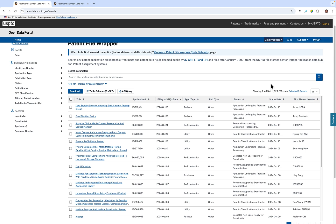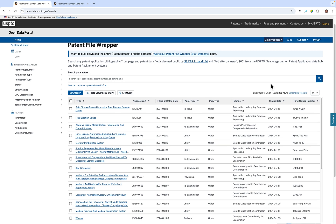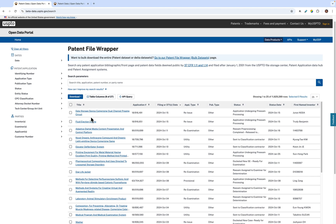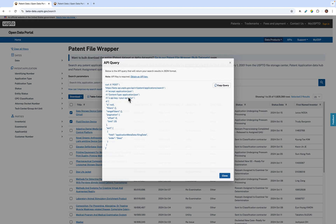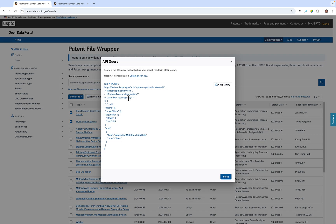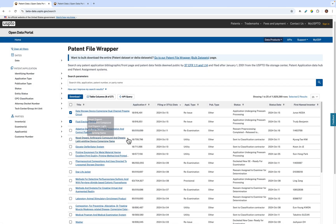To exit the window, click the X at the top right of the window. You can also view the API code of the patent or patents by checking the patents row within the table and selecting the API query button up at the top right. In this window, you can also quickly copy the API code by selecting copy query.